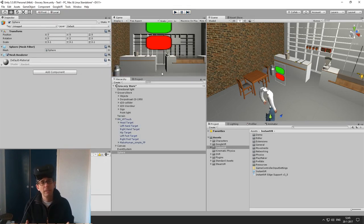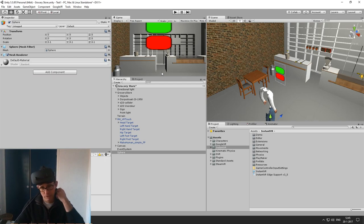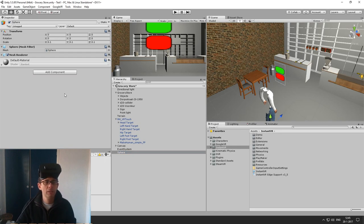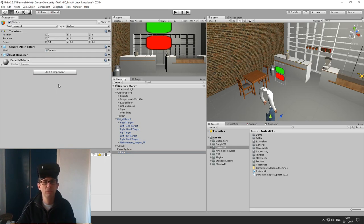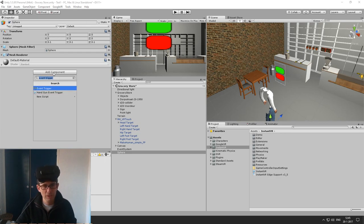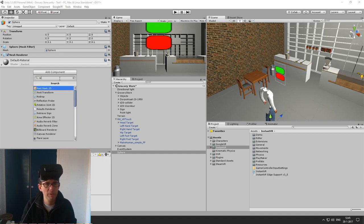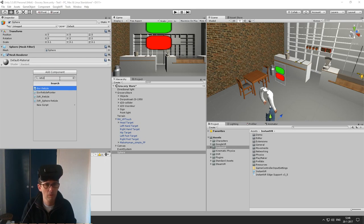The next thing I want to do is add behavior to my focus object. For that I have a script component which you can use to add your own behavior. You can just add to your focus object a script which is derived from the Reticle script.